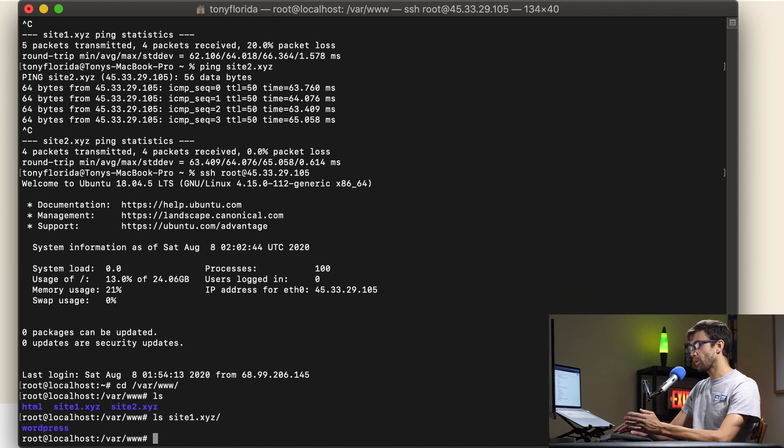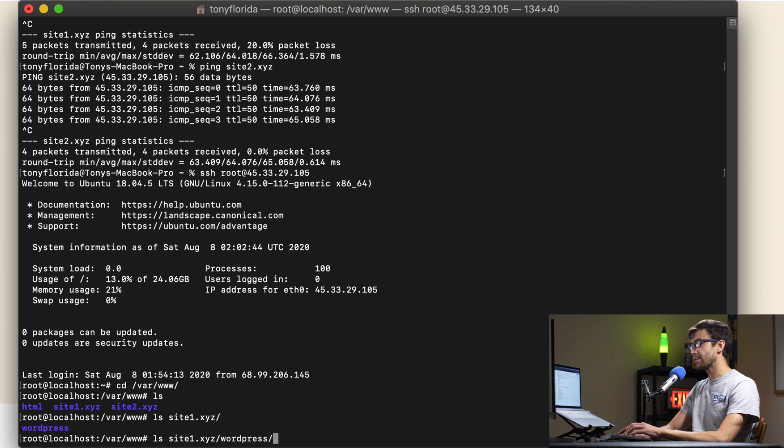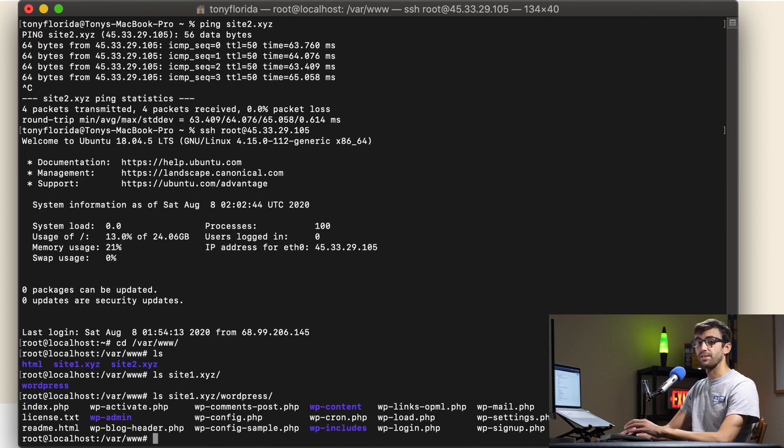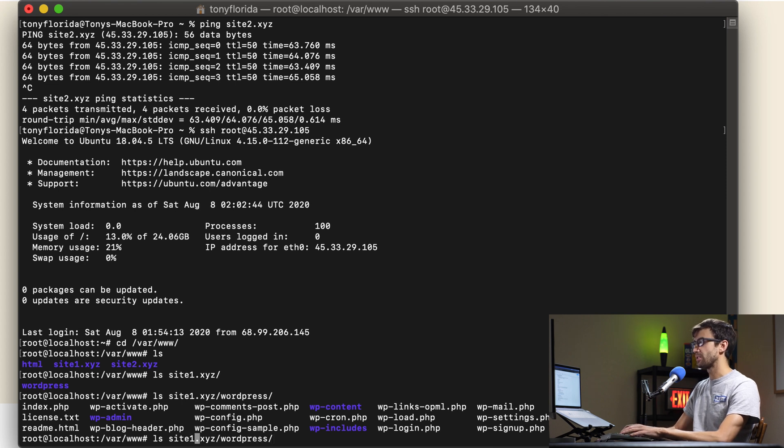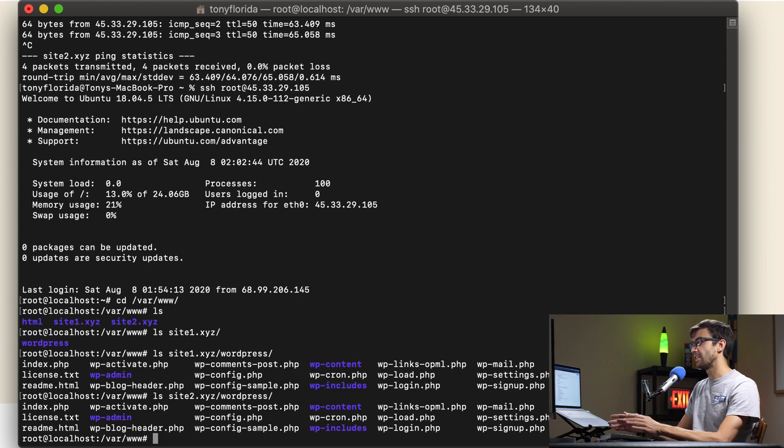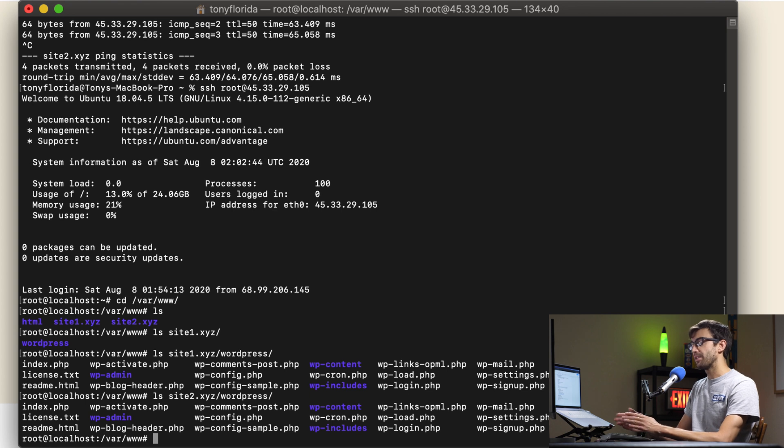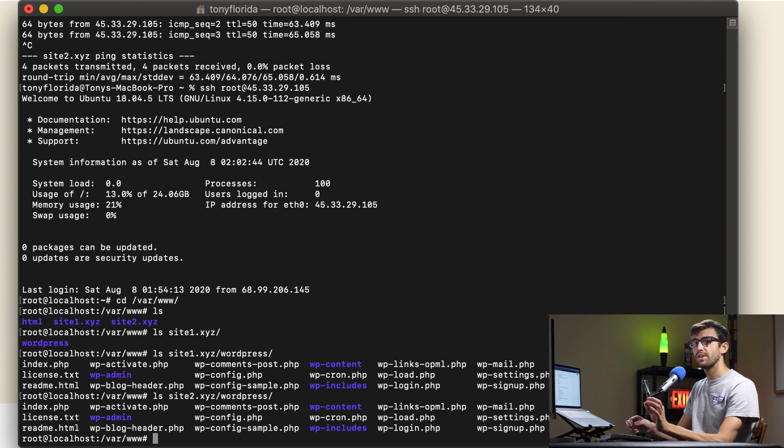We have a WordPress directory and in there you have all your basic WordPress installation files. Same thing holds true - let's change this from site1 to site2. You'll see the exact same thing. Everything's pretty much the same except for the WordPress configuration file. We'll take a look at that a little bit later.